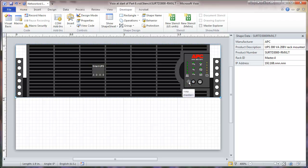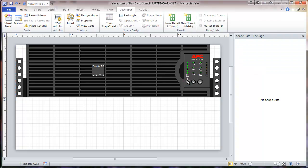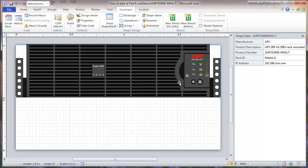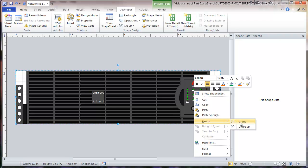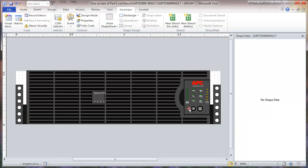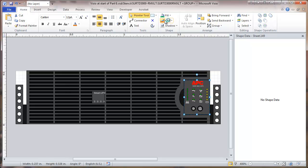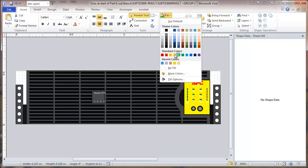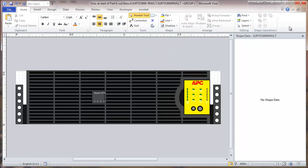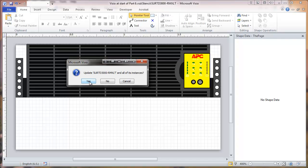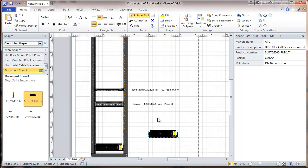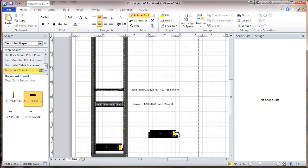That change would then be reflected throughout all of the sheets. So we're going to go in here, select this, open it, then ungroup. I'll select this element and fill it yellow, then close out. It's going to ask if I want to update it in all the instances — yes. And you can see that we've changed it on the master and on both of the instances. So once you've got the document stencil set up, you can make changes like that throughout the document.